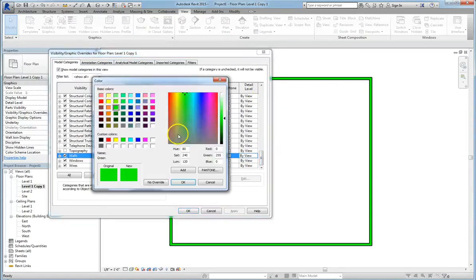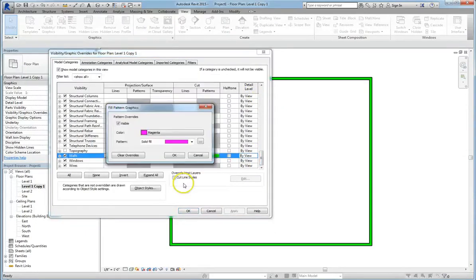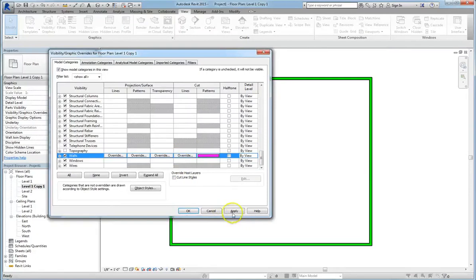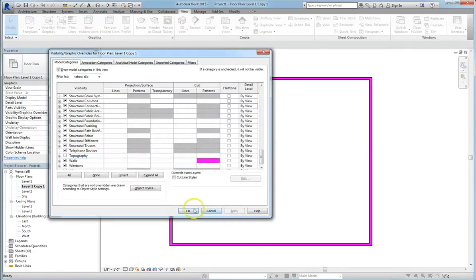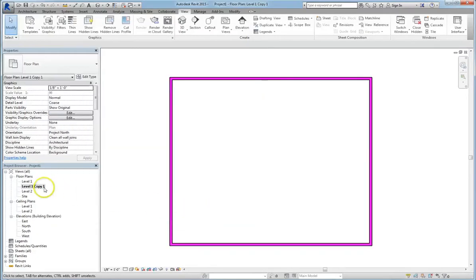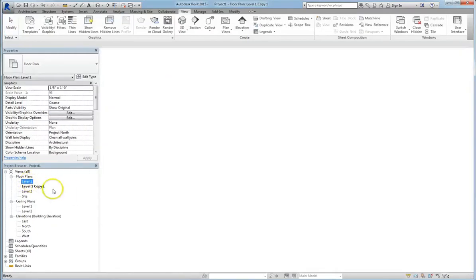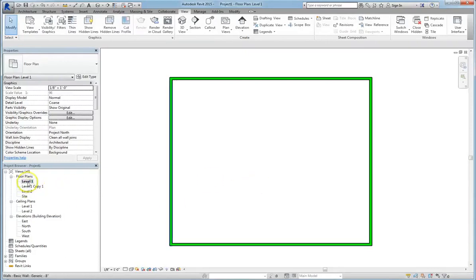So if we go in and we change the walls to let's say purple, when we hit apply, the copied floor plan changes to purple. But when we go back to the original level 1, it's still green.